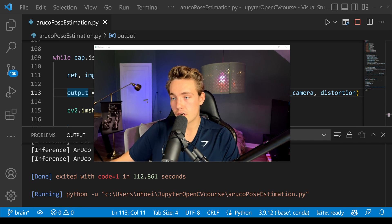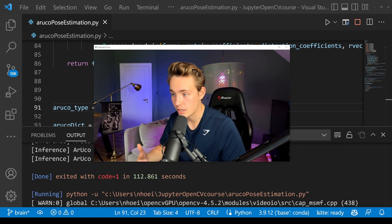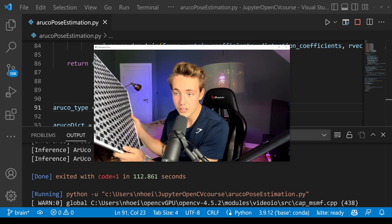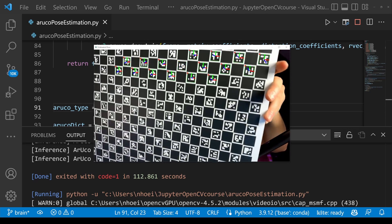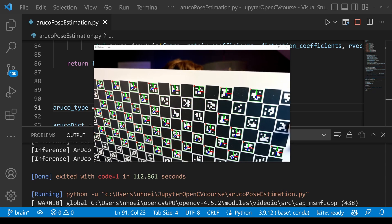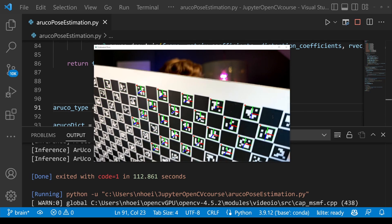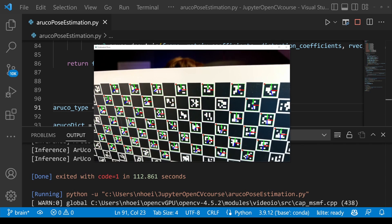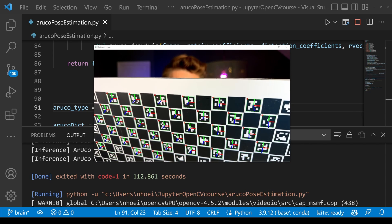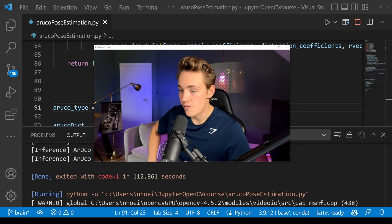Now we're going to change the marker type to five-by-five and try it with my large calibration board. We specify five-by-five, run the program, and take up the large board. We can see we're detecting all the corners and all the markers. Even rotating it around, the results are the same as with the small board. Sometimes it loses detection since the board is quite large, but as long as we can detect the markers, pose estimation is really robust.